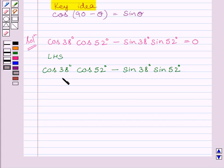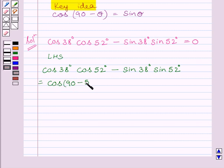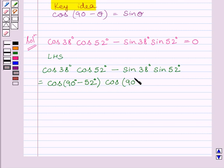Now we know 38 degrees and 52 degrees are complementary angles. So, complement of 38 degrees is 52 degrees and complement of 52 degrees is 38 degrees. Now we can write cos 38 degrees as cos 90 minus 52 degrees.